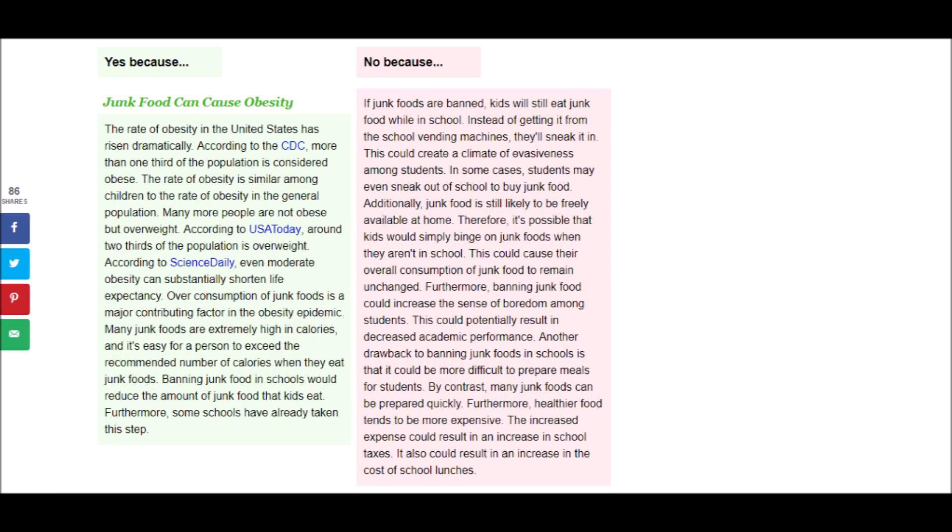So next it says, The rate of obesity in the United States has risen dramatically. According to the CDC, more than one-third of the population is considered obese. The rate of obesity is similar among children to the rate of obesity in the general population. Many more people are not obese but overweight. According to USA Today, around two-thirds of the population is overweight. According to Science Daily, even moderate obesity can substantially shorten life expectancy. Over-consumption of junk food is a major contributing factor in the obesity epidemic.